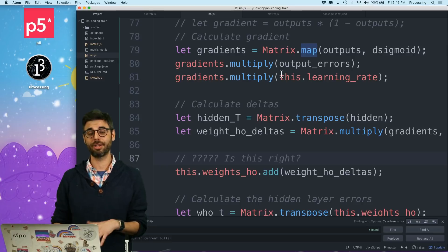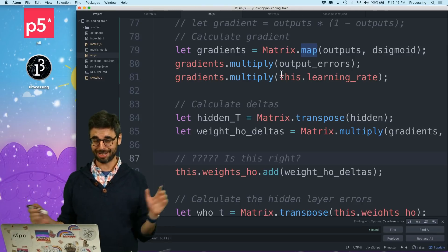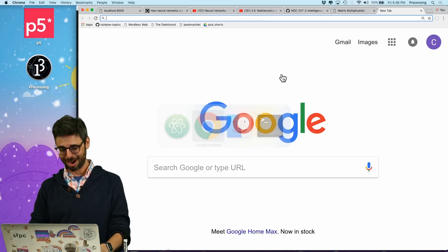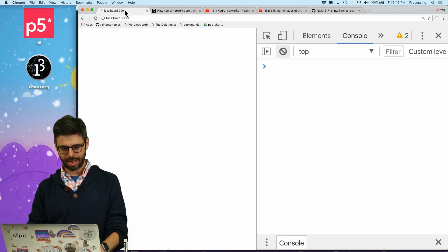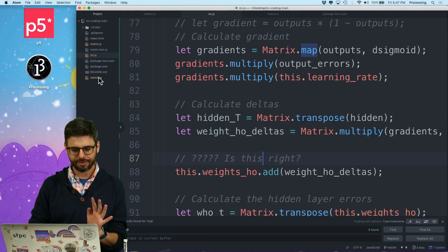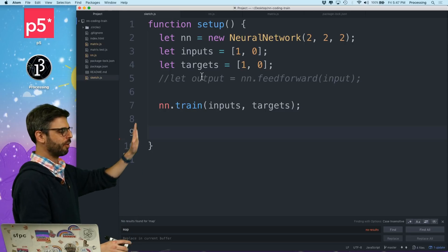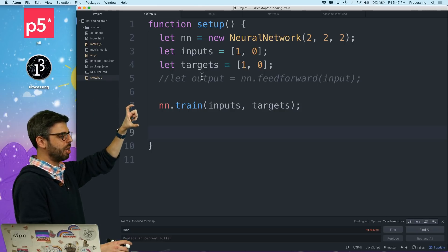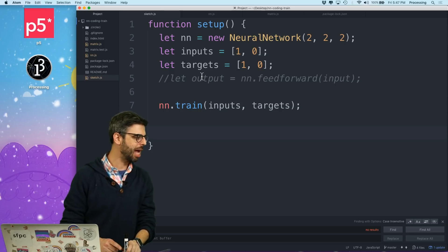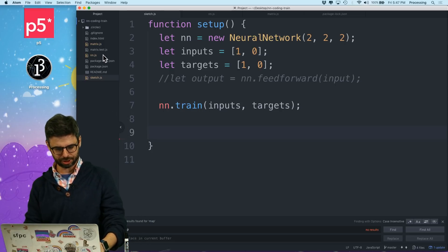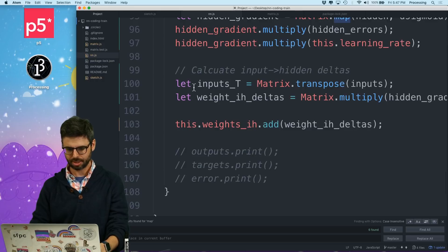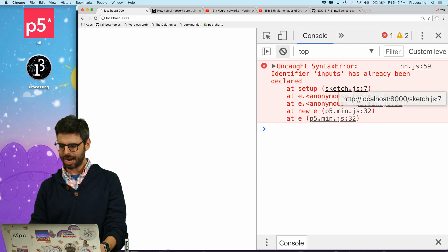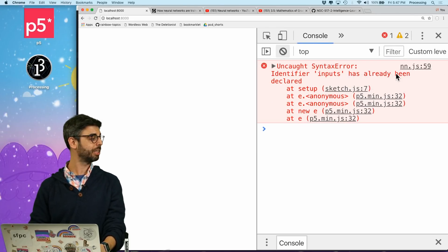Let's try running the code. I give myself like 50 to one odds that there are no errors. Just because if you recall, in the sketch I'm setting myself up for a very simple scenario of two inputs, two hidden nodes, and two outputs. Line 99 typo - I guess I should check. There might even be a typo in line 99. That's a comment, so I don't know what that is. Let's just hit refresh. Identifier 'inputs' has already been declared, neural_network.js line 59.